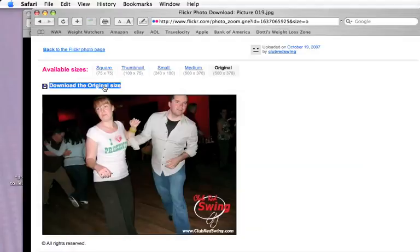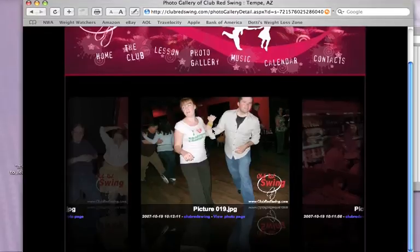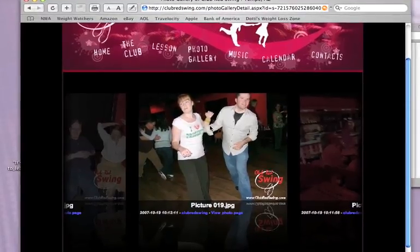When you're done, close the browser window and you're back to the Club Red Swing photo gallery. I hope that does it for everyone. If you have any questions, go ahead and email chad at clubredswing.com and I'll do my best to get back to you. Have a great day.